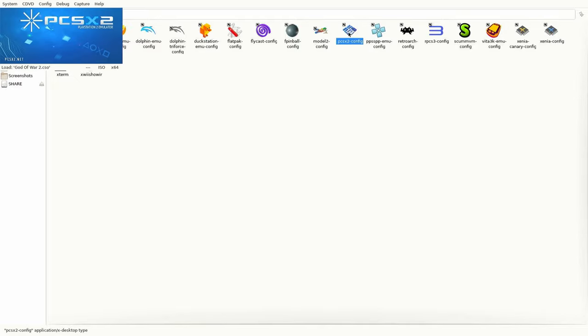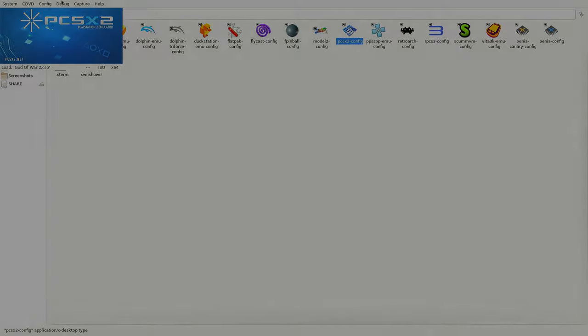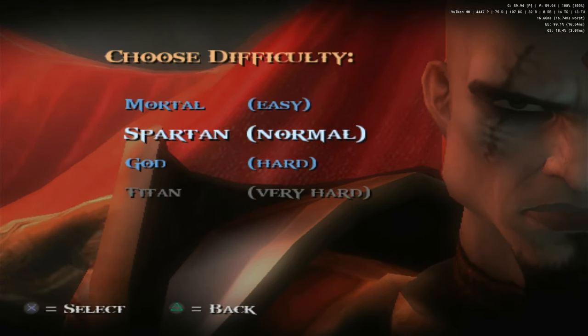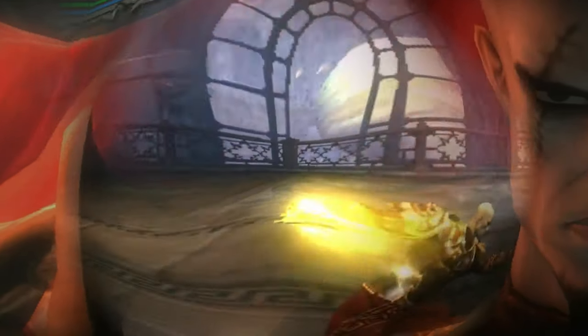But in today's video, we're going to do it all on the fly, so we can instantly see how our options affect the game. So in Batocera, let's load up God of War 2.